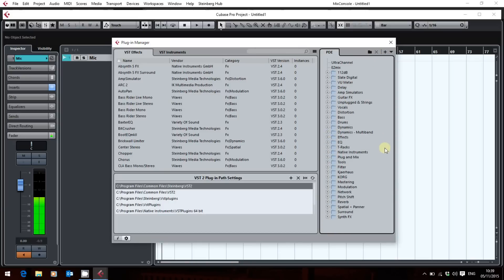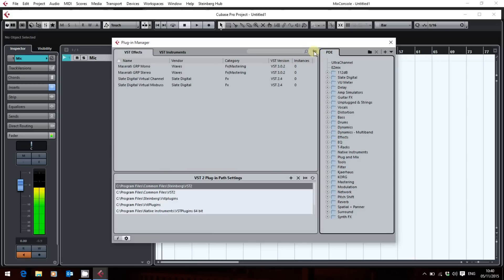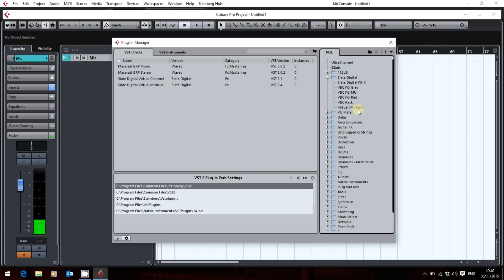The one thing this won't do is automatically add new plugins to your collection. So you can buy a new plugin, load your collection, and wonder where your new plugin is — it won't be there. What you do then is go to the toggle list, which shows you plugins you have that aren't in the collection. For example, the Slate Digital Virtual Channel isn't loaded because I have both the VST2 and VST3 versions installed, and the VST3 version lives inside the Virtual Mix Rack, so I don't need the VST2 version in my list.